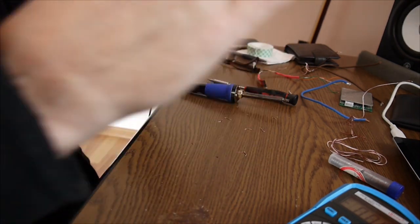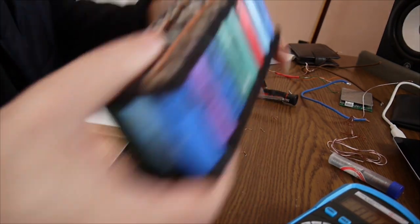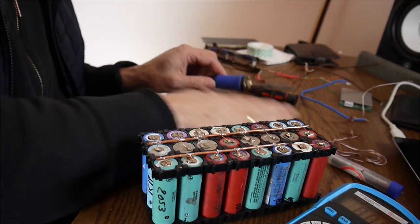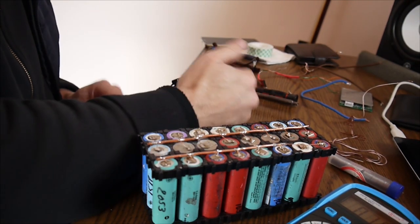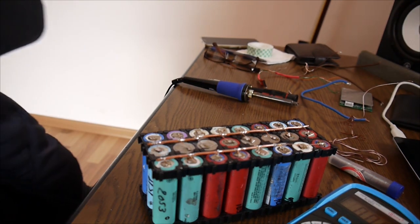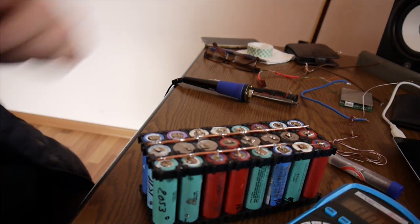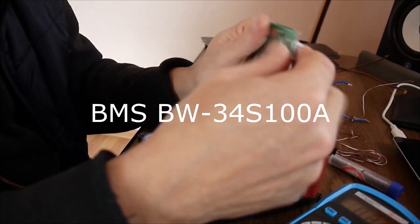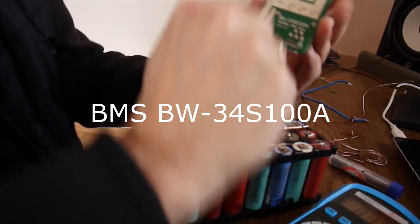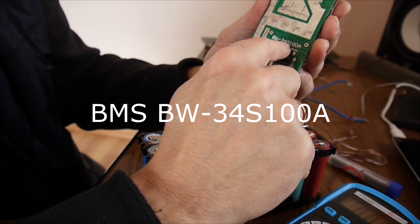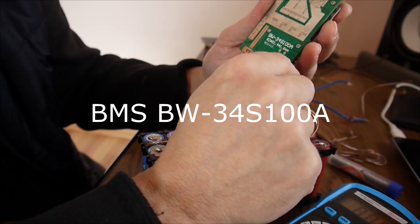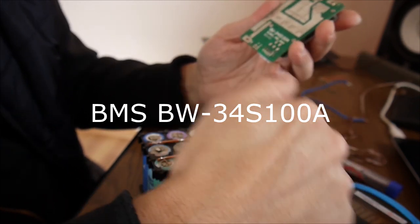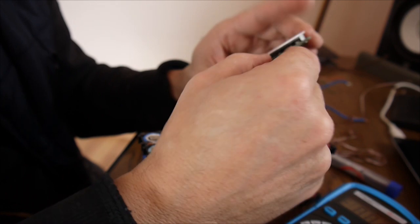So the pack is connected. Each cell is soldered. Well now I'm going to use a BMS. This is a BMS. 100 amps BMS. You see BW-34S100A. I have to connect the terminal. The battery terminals to some points here.